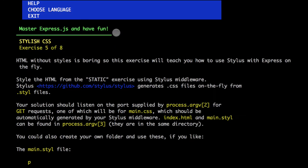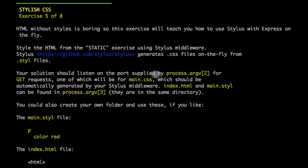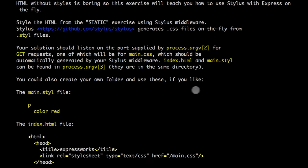So this problem will ask us to apply static middleware, which we already know how to do, and also apply stylus middleware to process the stylus files. Stylus is similar to LESS or SAS CSS. It's a framework to write CSS files.